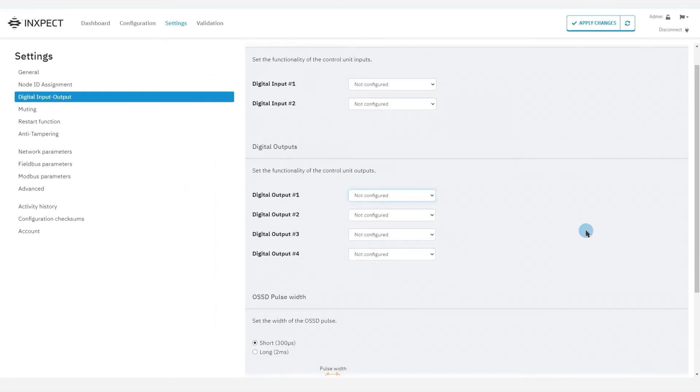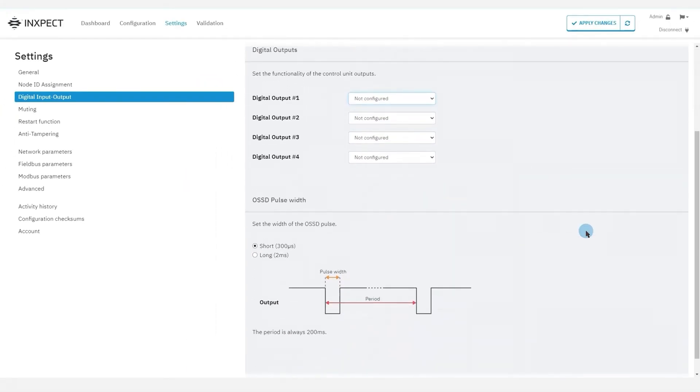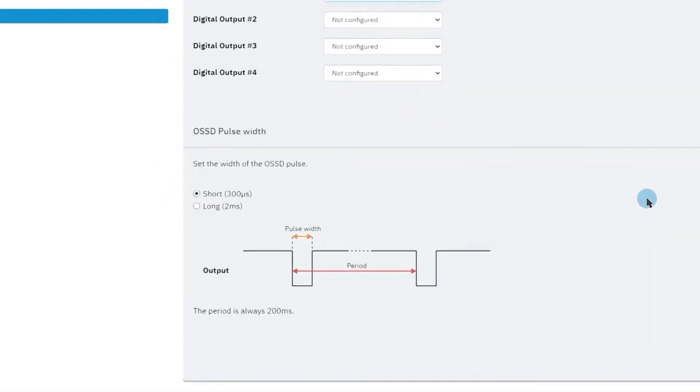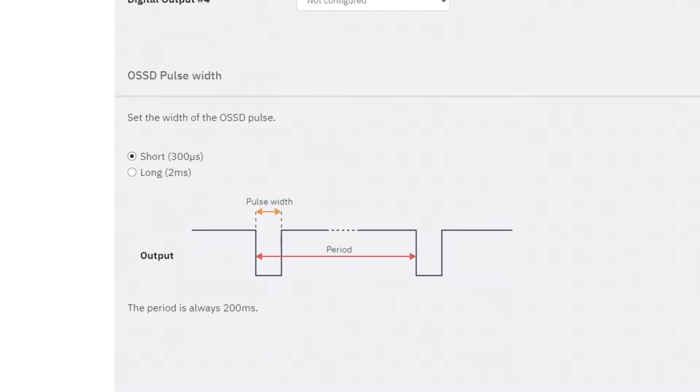After choosing the function of each output, we can choose the pulse duration at 0V of the signal, used at the receiver to detect a short circuit.